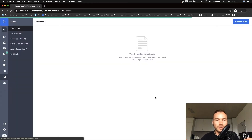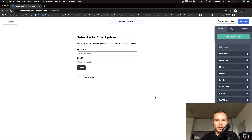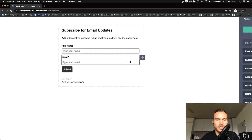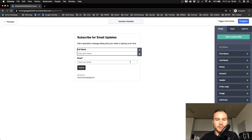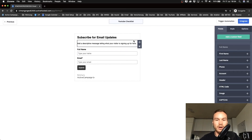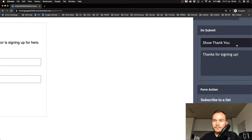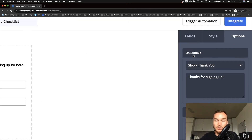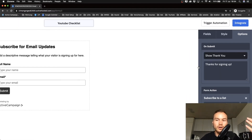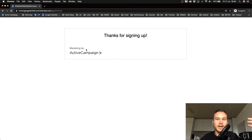I'll click Create and that takes us to the builder where we can build our form. You already have an example form on the canvas as a basis you can design however you want. The first thing we're going to do is go to the right side, click on Options, and look at what they give us. Under 'On Submit' — meaning what happens when somebody submits their contact information — right now they'll go to a default thank you page that just says 'Thanks for signing up.'